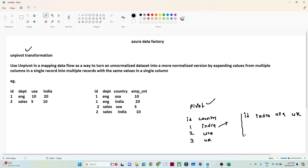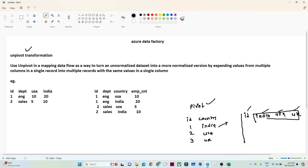In the case of unpivot, we do the opposite. Suppose you have columns like ID, India, and USA. If you want to convert those column values back into rows, then you will use an unpivot transformation.